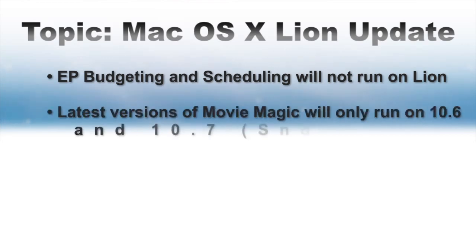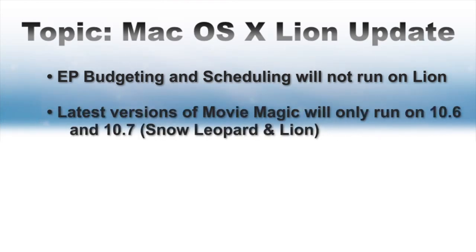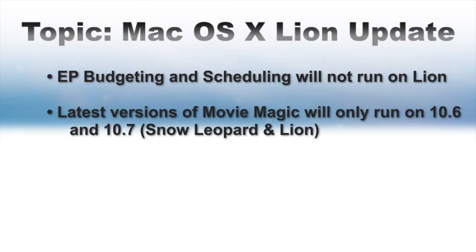In addition, new versions of our MovieMagic products that are compatible with Lion will be released and will only be compatible with Snow Leopard OS 10.6 and Lion OS 10.7.